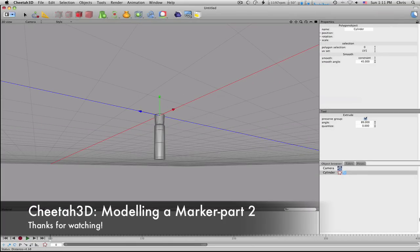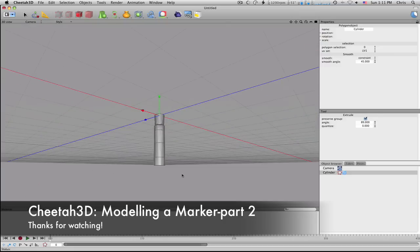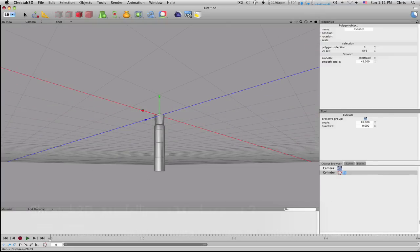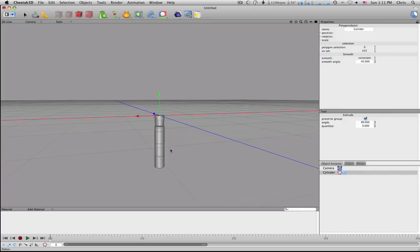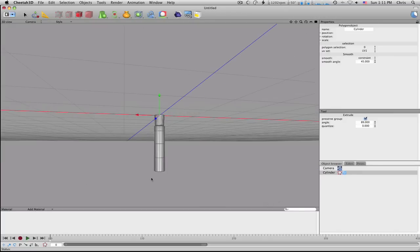Alright, so we're just going to pull it down like this until you get it about to the right length. And remember, I'm not doing this to any type of scale, I'm just sort of doing it out of my head.